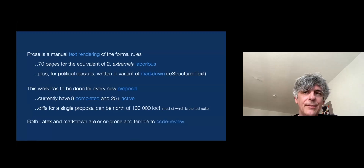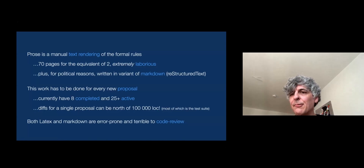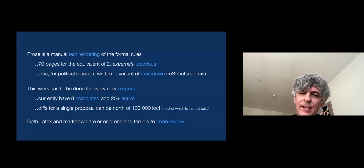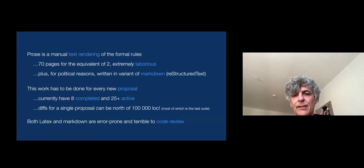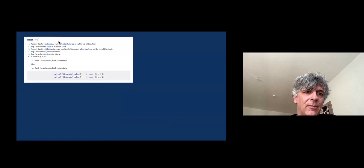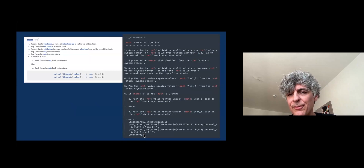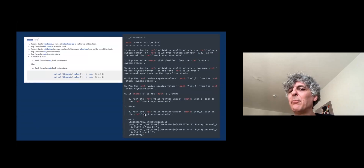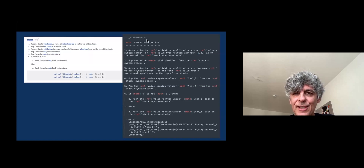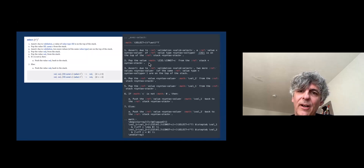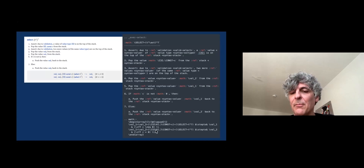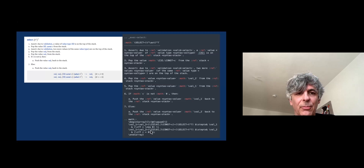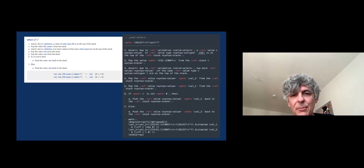For doing these merges and proposals, we have a code review process, so we have to read that stuff. LaTeX is really a write-only language, and markdown is also very tedious to write and read and very error-prone. Here's a snippet of just execution rules for select as they would appear in the document, which you have to write by hand. You see all this annoying markup for cross-references and math. The LaTeX really becomes unreadable when it becomes more complex.